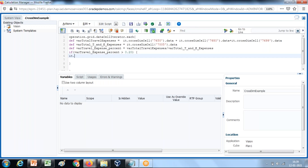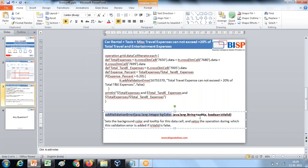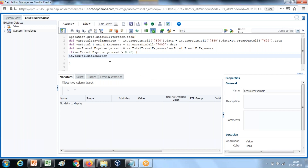In order to display a custom message, use the object 'it' dot add validation error. Add validation error takes three arguments: an integer type background color, the tooltip message, and a boolean value. I'll use a dark pink color - I already made note of the color in the previous video where I showed you the URL to extract numeric color values using RGB. The message will say: 'Total travel expense cannot exceed 20% of total travel and entertainment expenses,' followed by a boolean expression.